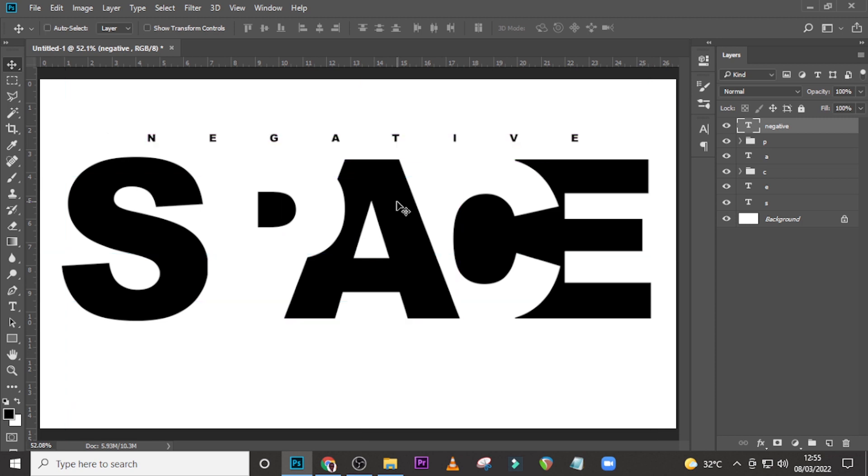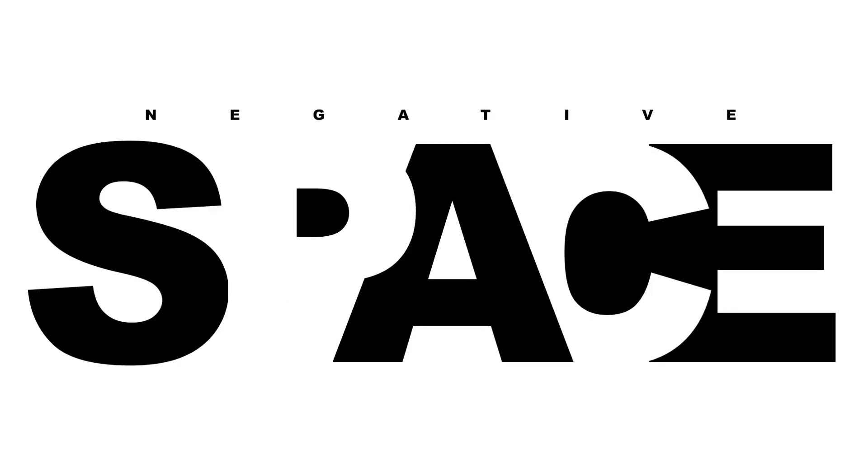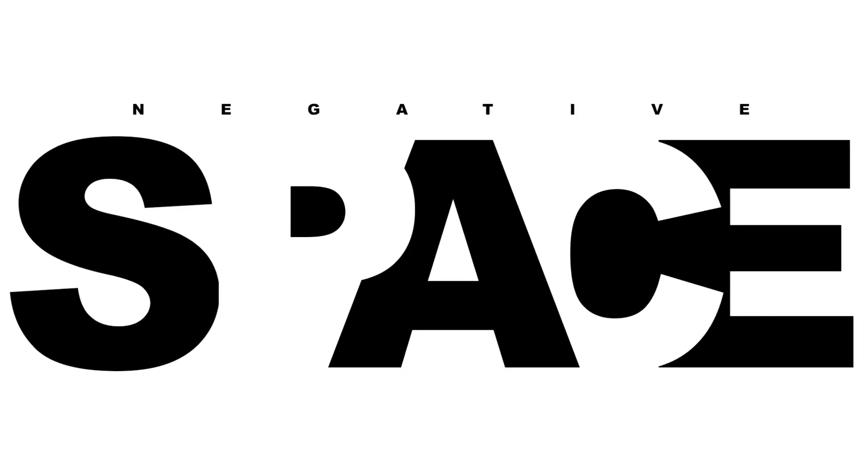And ladies and gentlemen, this is how you create this negative space. If you love this video, please don't forget to hit the bell icon and subscribe to this channel as well. Guys, I love you all, see you in the next tutorial. Peace.